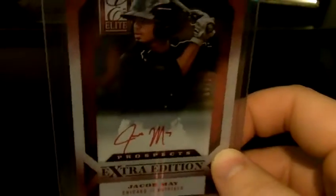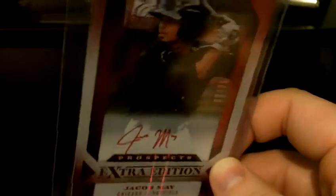He had a good month of June where he hit like 360 something in June I believe, after a kind of rough start. Then I got these next three cards all together with combined shipping.